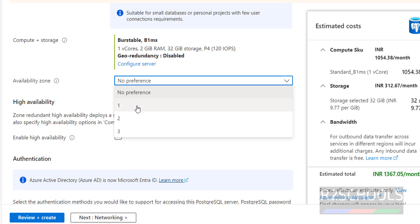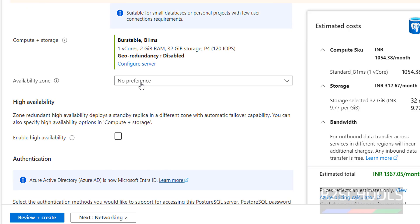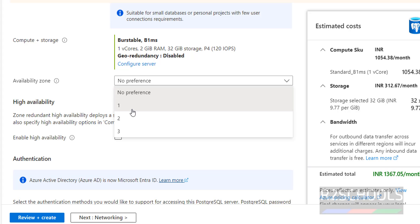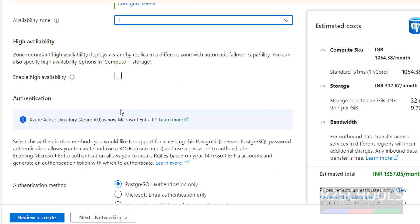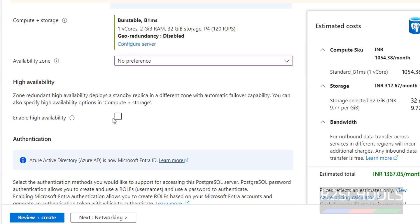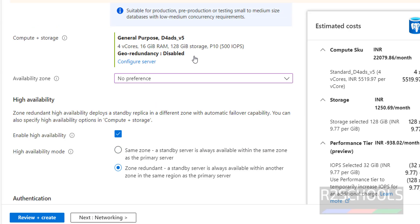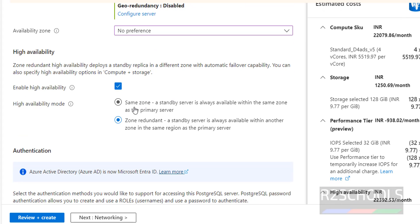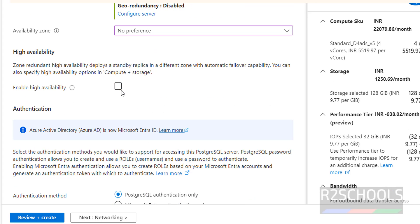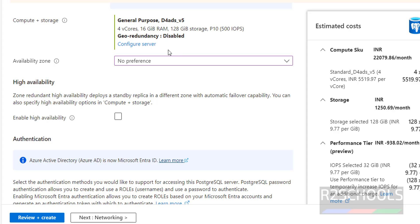For Availability Zone, we have options 1, 2, and 3. I am going with zone 1. For High Availability — if you want to enable it, the cost will increase. Note that High Availability is only available for the Production workload type. For production it is recommended to enable it.